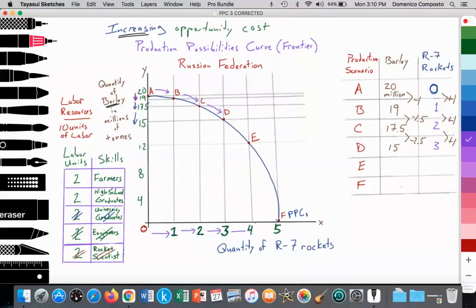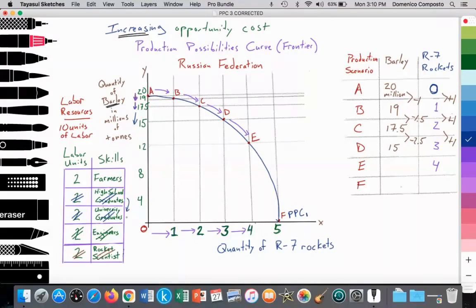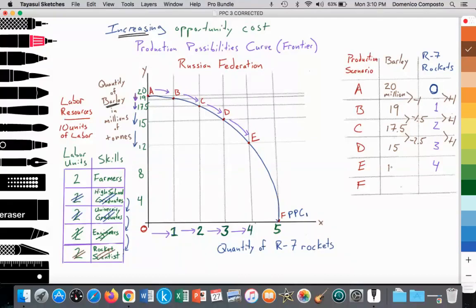The Russian Federation wants that fourth R-7 rocket, moving from Scenario D to Scenario E. They're going to reallocate two units of high school graduates. It will take time for them to get a university degree, form the basis to understand engineering, and then understand rocket science. In all that time learning the skills — at the graduate, engineering, and rocket science levels — they could have produced barley. Barley production falls from 15 to 12 million tons. The change is now 3 million tons of barley lost to gain that additional rocket.